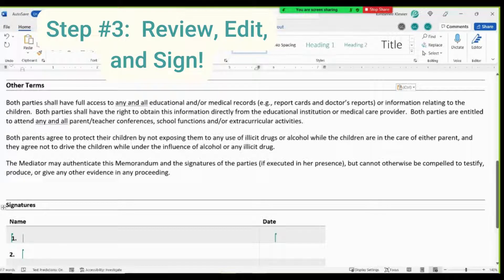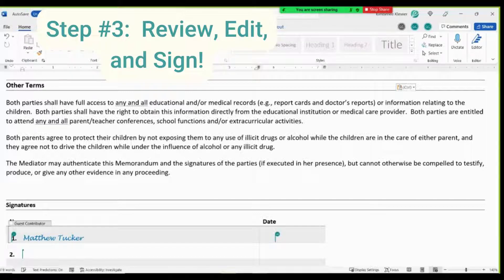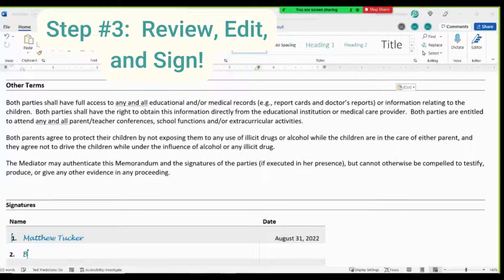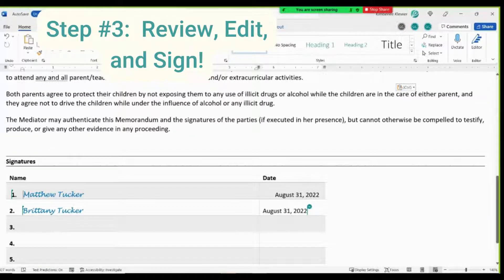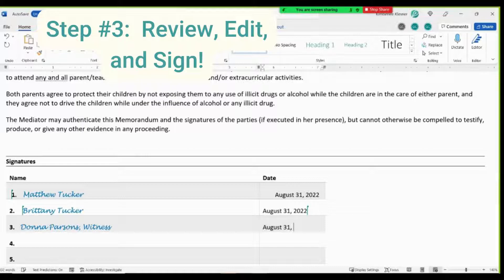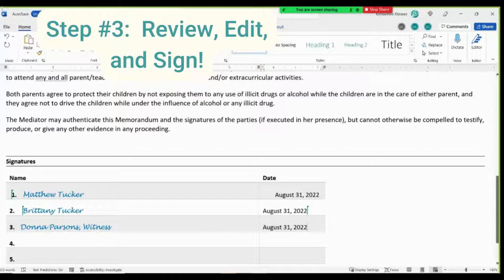We'll start with Matt, then the date, then ask Brittany to sign her name, and finally we'll say that Donna Parsons signs this as a witness. And now you have a signed MOU that's ready to distribute and add to your retained documents folder in the Tucker divorce files in ADR Notable.